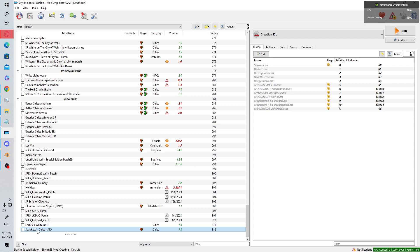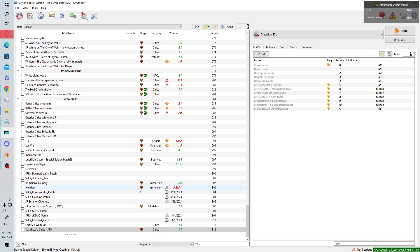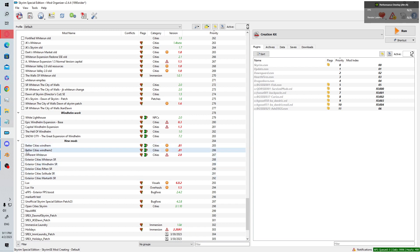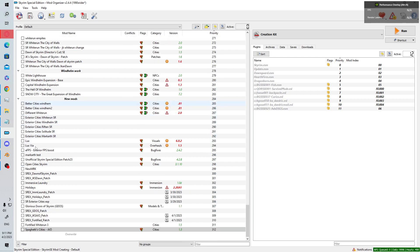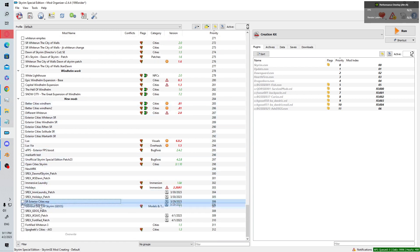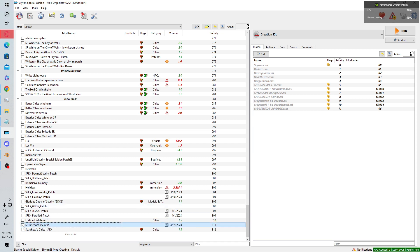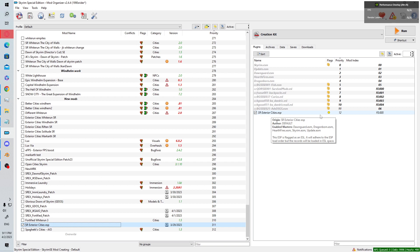I'm going to go over level one now and cover level two in another video. To start, you'll need Creation Kit and xEdit. You'll want to use the ESL-flagged version of my exterior mod — right here, this is the ESL-flagged version.